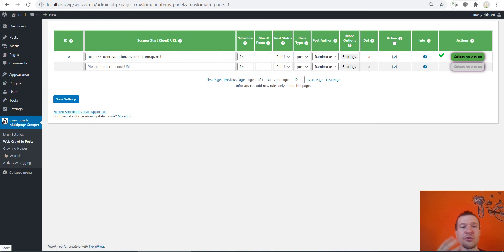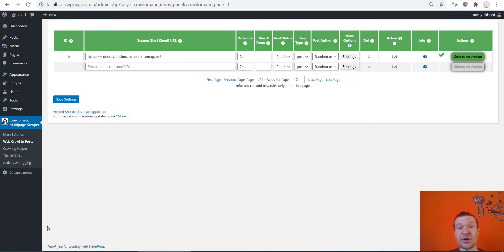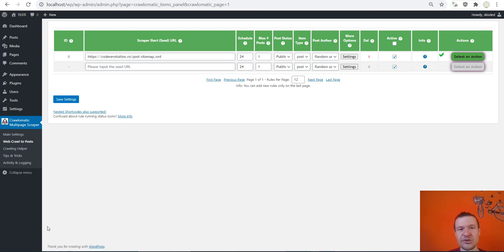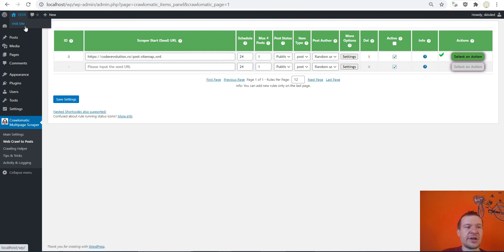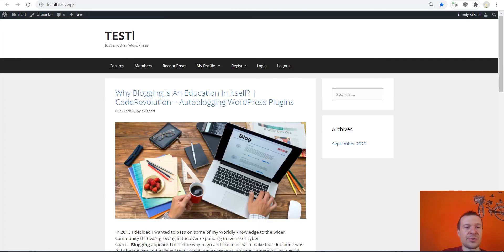And let's go ahead and crawl only this, and this will be faster and also not so resource intensive. So let me know guys what you think about this latest update for the Crawl-o-matic plugin.